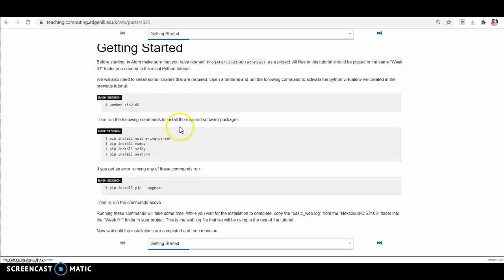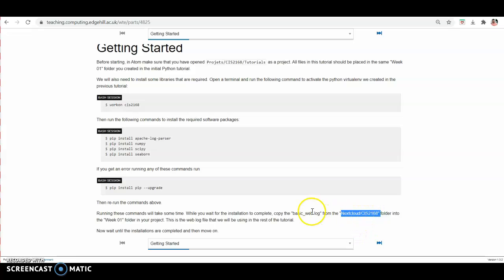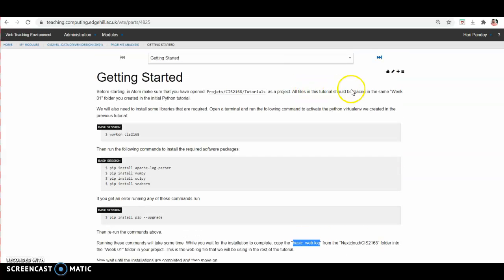Once you complete all these things, you need to download the log file from the shared cloud and the location for the shared cloud is given here. From here, you can download the log file and the name of the log file is basic underscore web dot log. Place this log file in the week two tutorial directory.